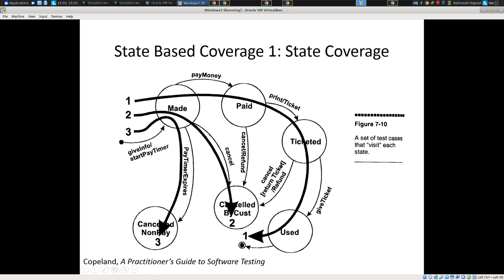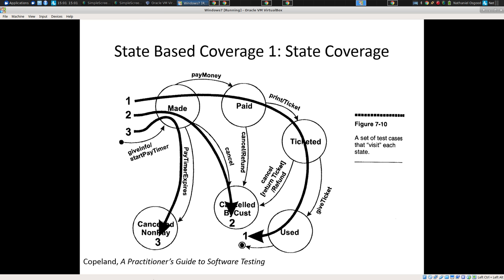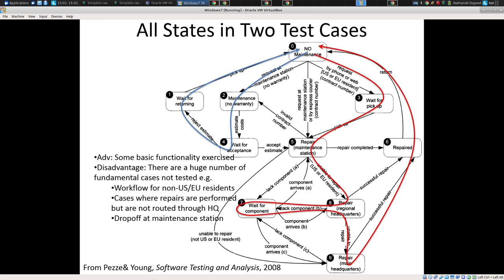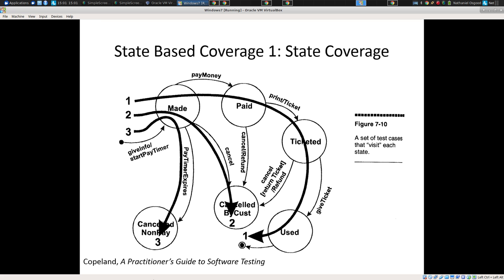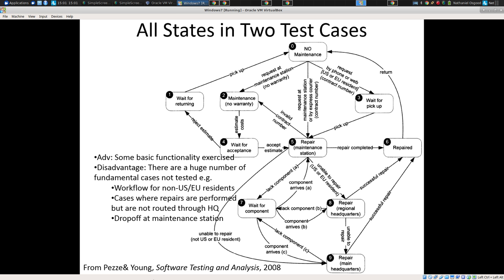Does that make sense? This basic understanding applies regardless of whether we're talking about achieving state coverage or transition coverage, for example. We figure out what we want to cover — your states — we figure out abstract paths through them, and then we try to figure out how we're going to exercise these things.